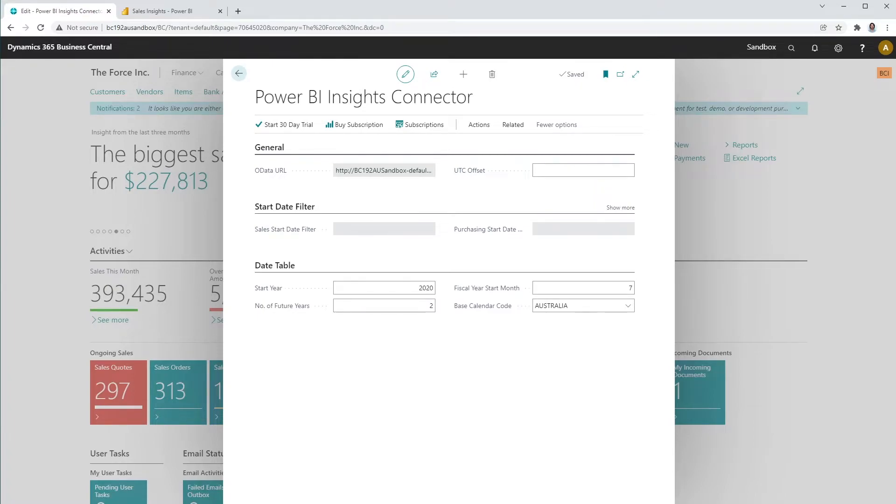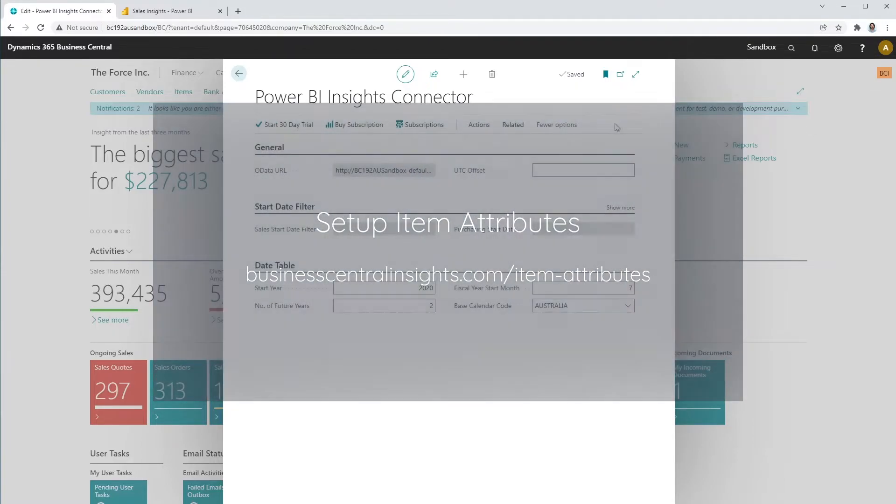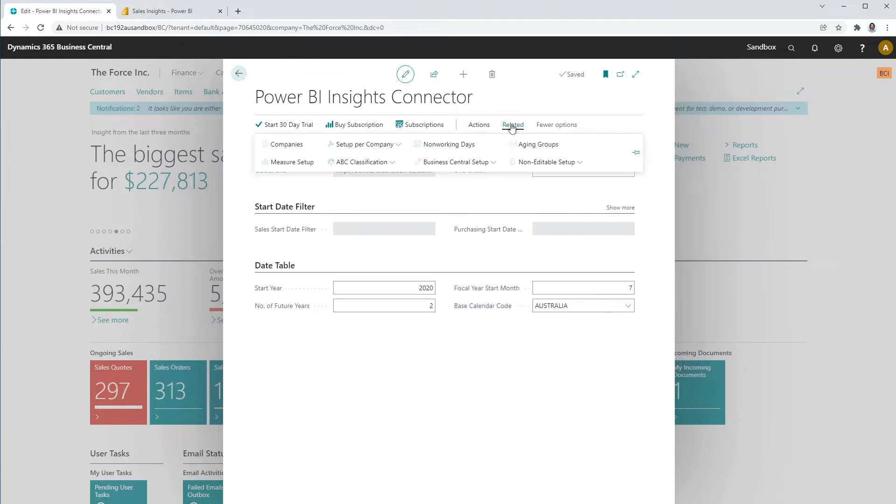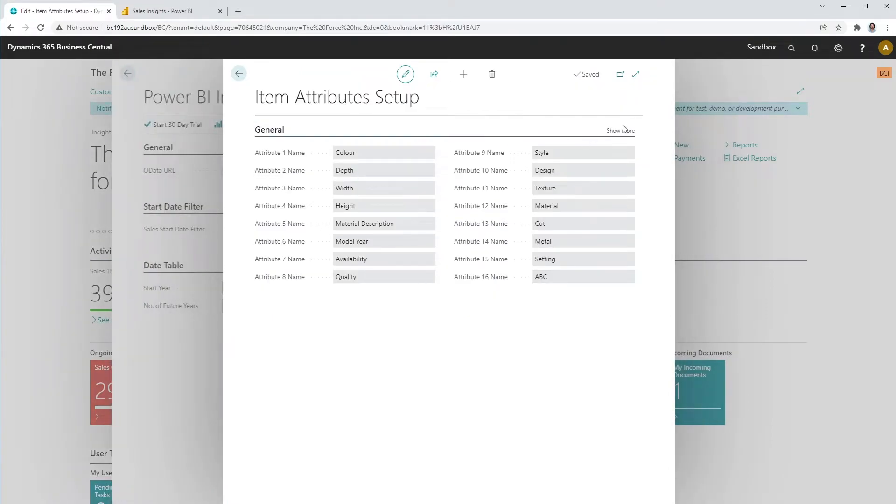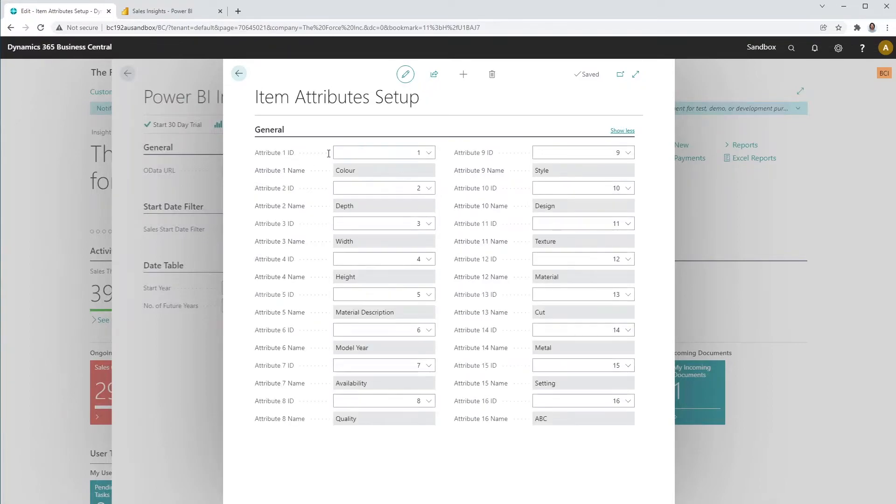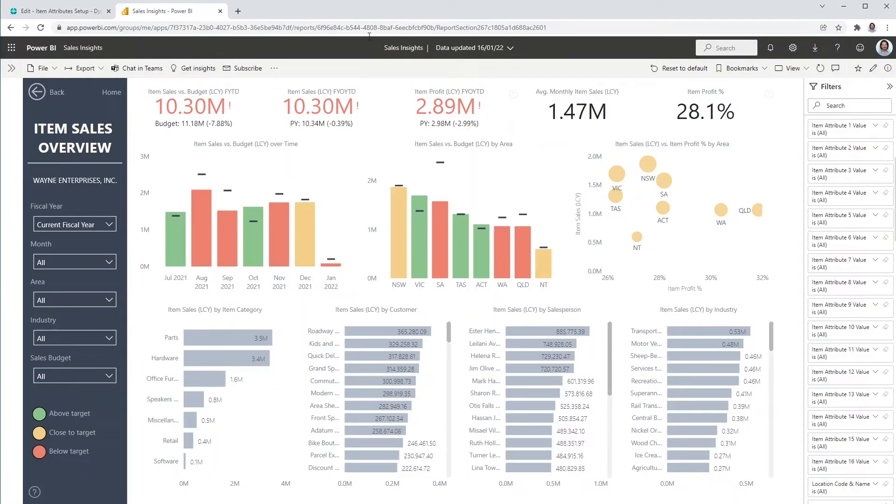In the Business Central Insights apps, you will have the ability to filter your data by up to 16 pre-selected item attributes. Open the item attributes set up in the Connector app. Choose Show More to change the ID values of the item attributes. The selected item attributes will be denormalized and available as columns in the item table in our Power BI apps.